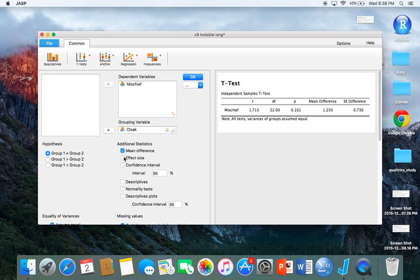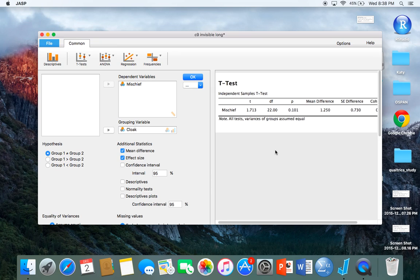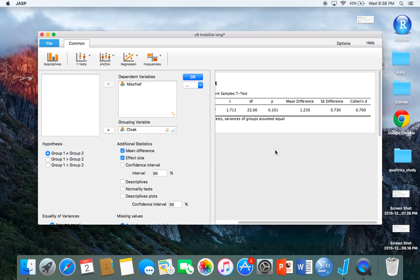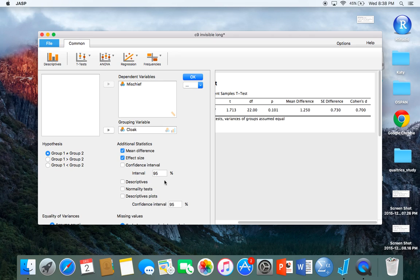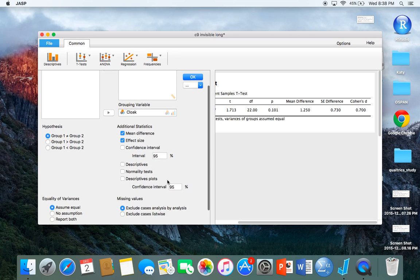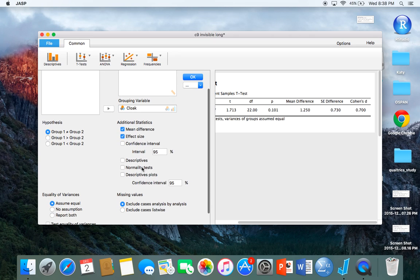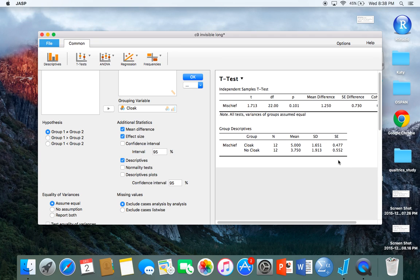Another thing that I'm going to show you is the effect size. Effect size is very important and I would encourage you to be mindful of that in all of your statistical endeavors. I just click effect size and it shows me Cohen's d, which is 0.7, which is a fairly good effect size.